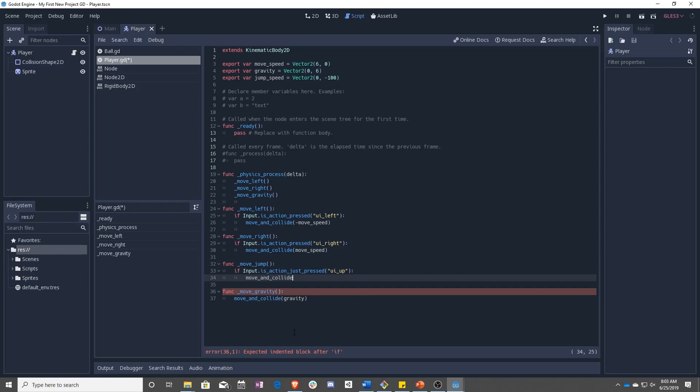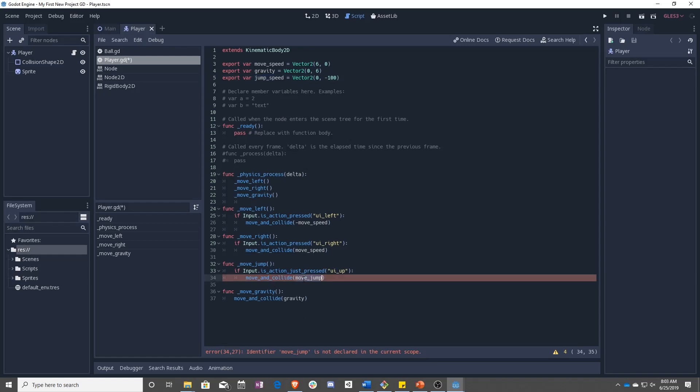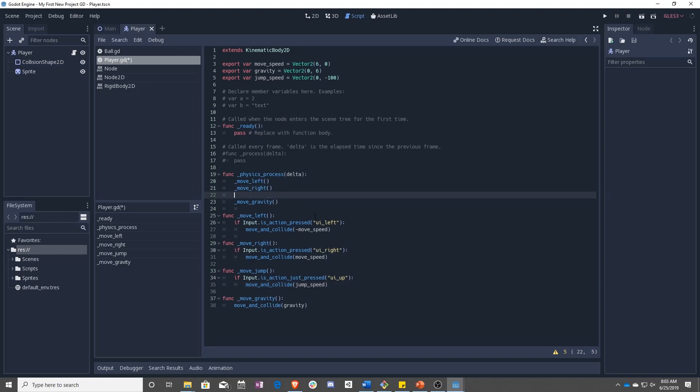Move and collide, move, jump. So there we go. That actually has to be a variable. And then we are going to add it to move, jump. So our physics process comes in. It checks to see if we're moving left, then it checks to see if we're moving right, it checks to see if we're jumping, and then it adds the gravity on.